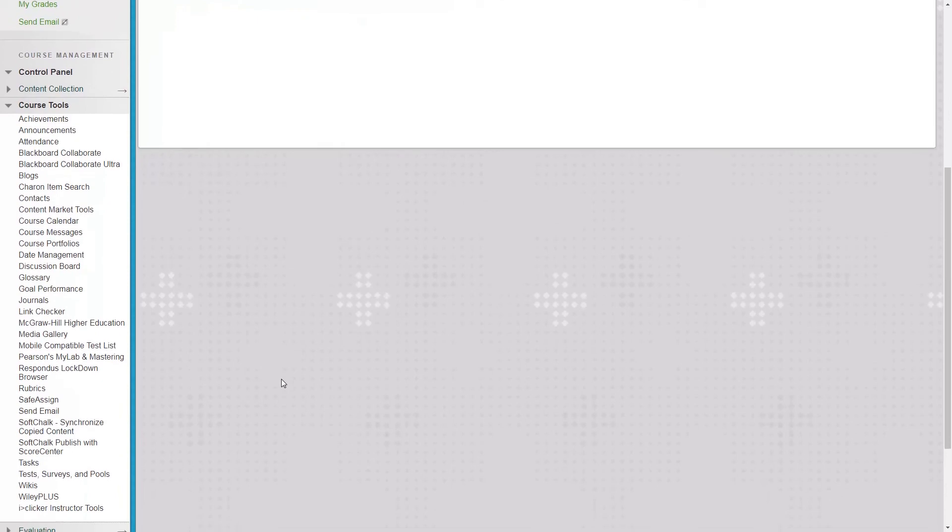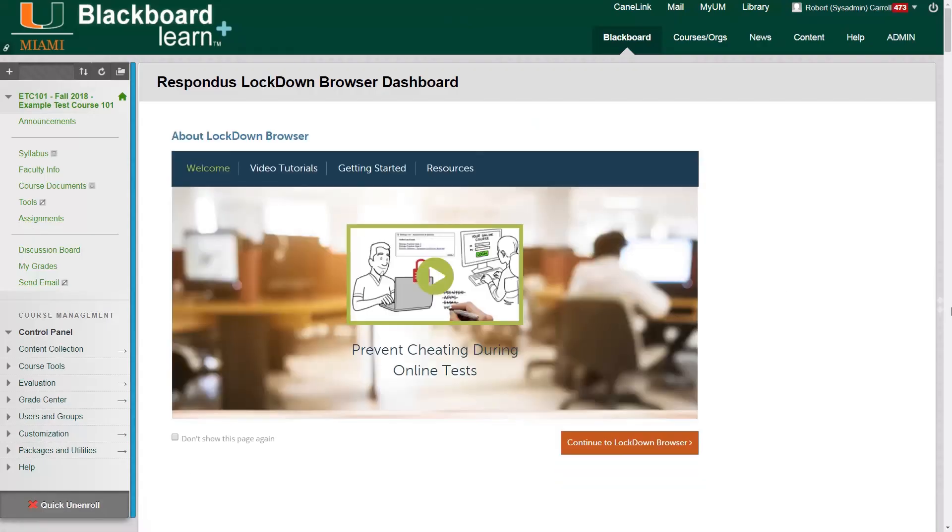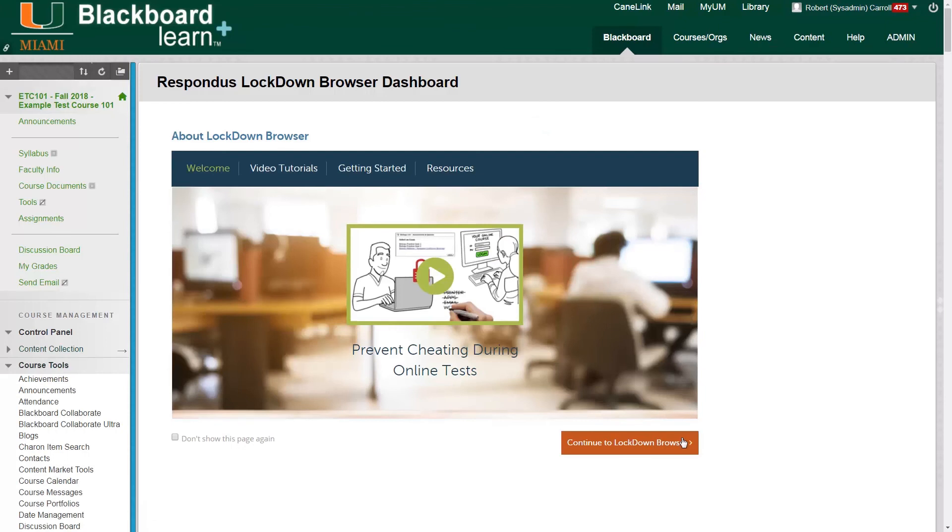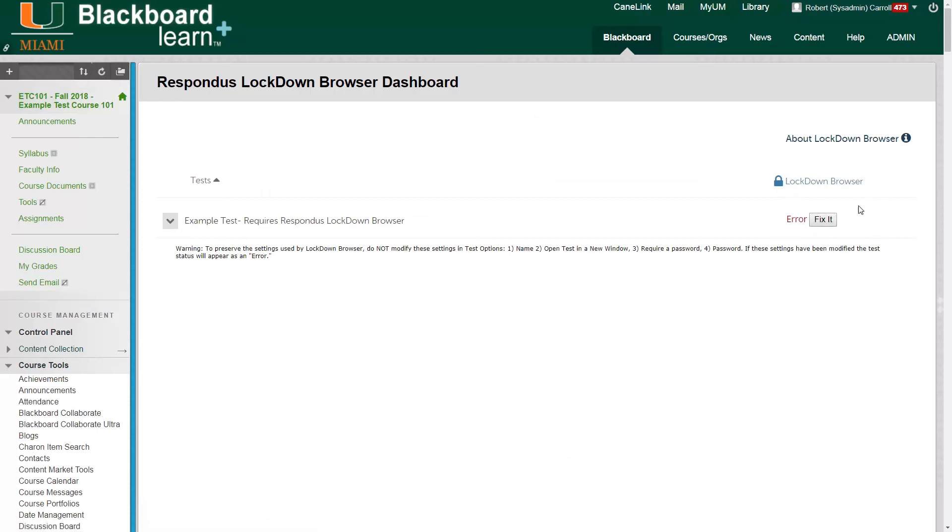And then if we go back to our Respondus dashboard in the left side course menu under course tools, we can continue to lock down browser again. And we can see now that the status on the right side now says error.